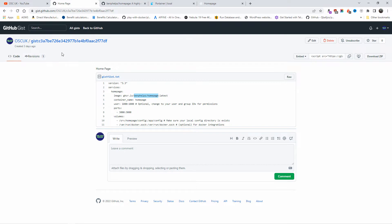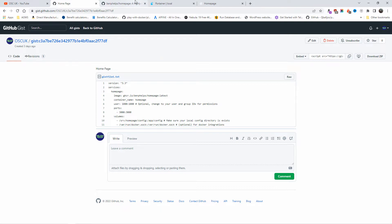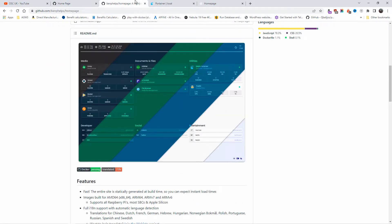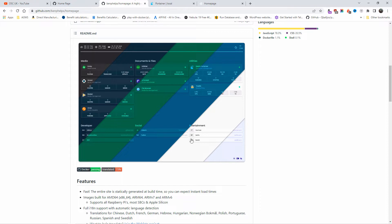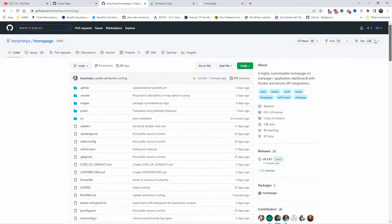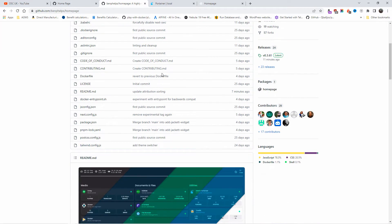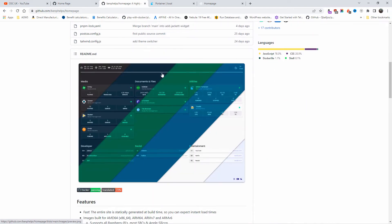I already have on my GitHub, in a gist, the code that you need. I'm going to walk you through on how to install it. Before we do that, let's go to the GitHub page for Homepage. Again, all the information and links are in the description below. It's github.com/benhelps/homepage and here you find all the information you need.